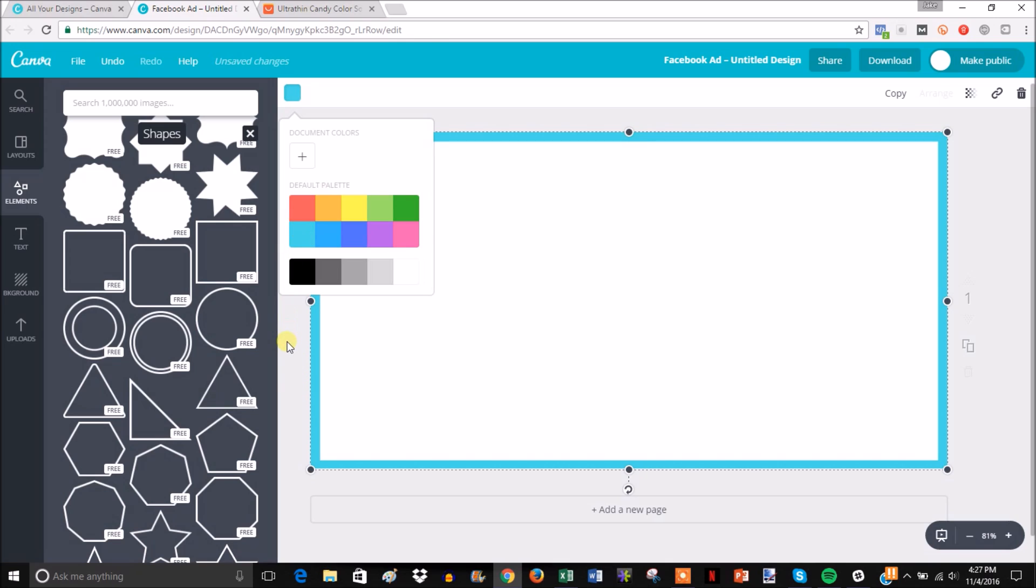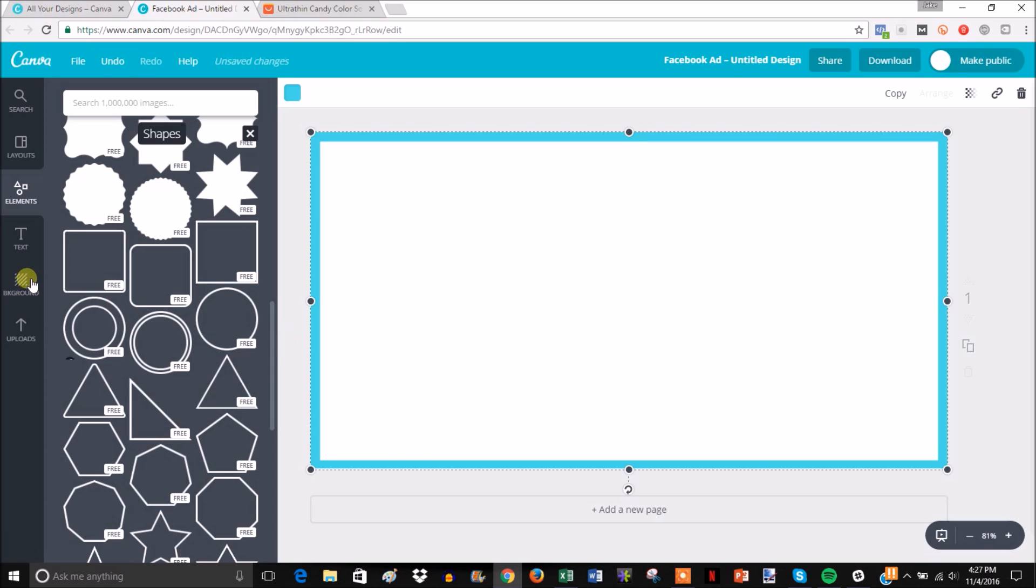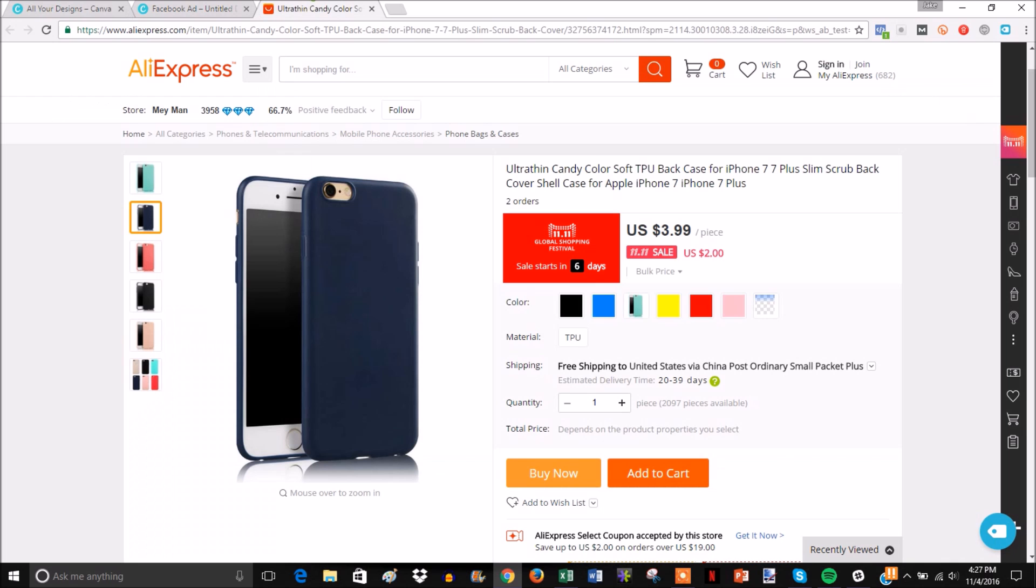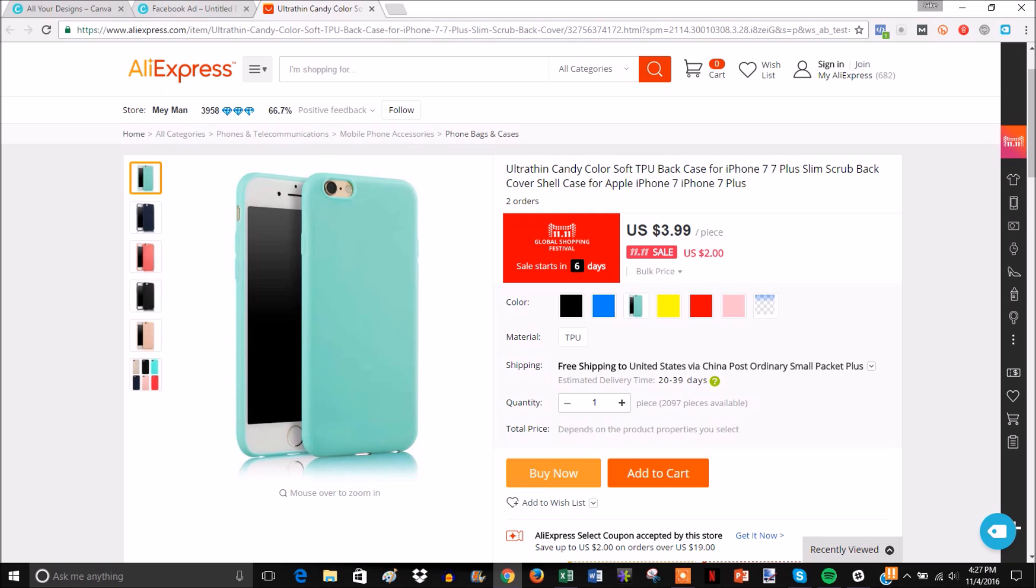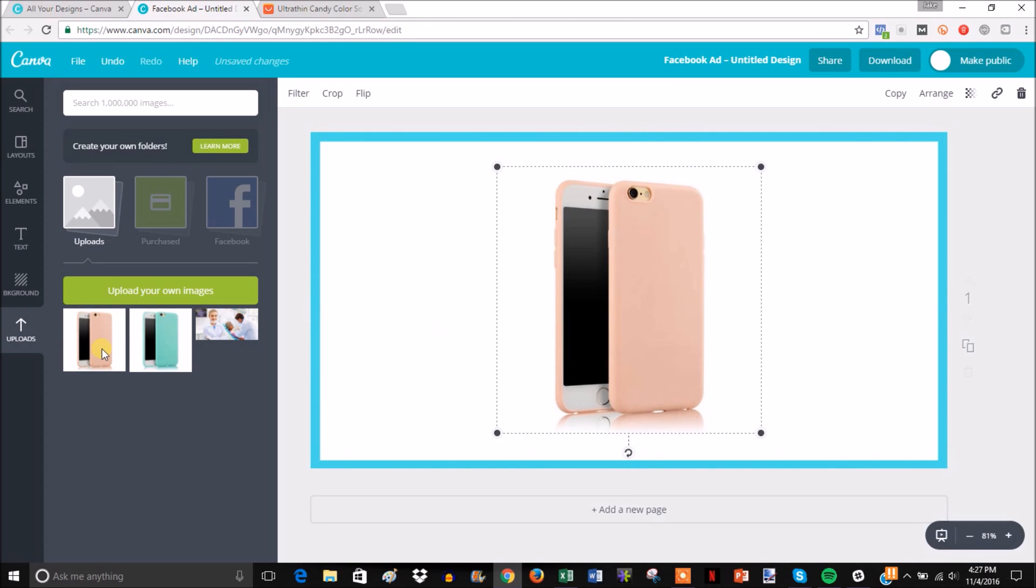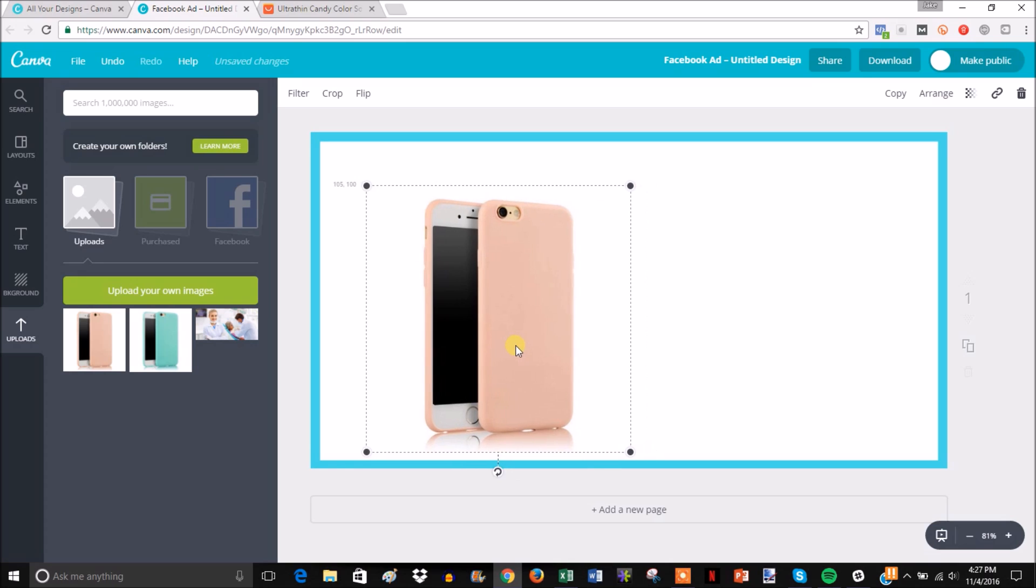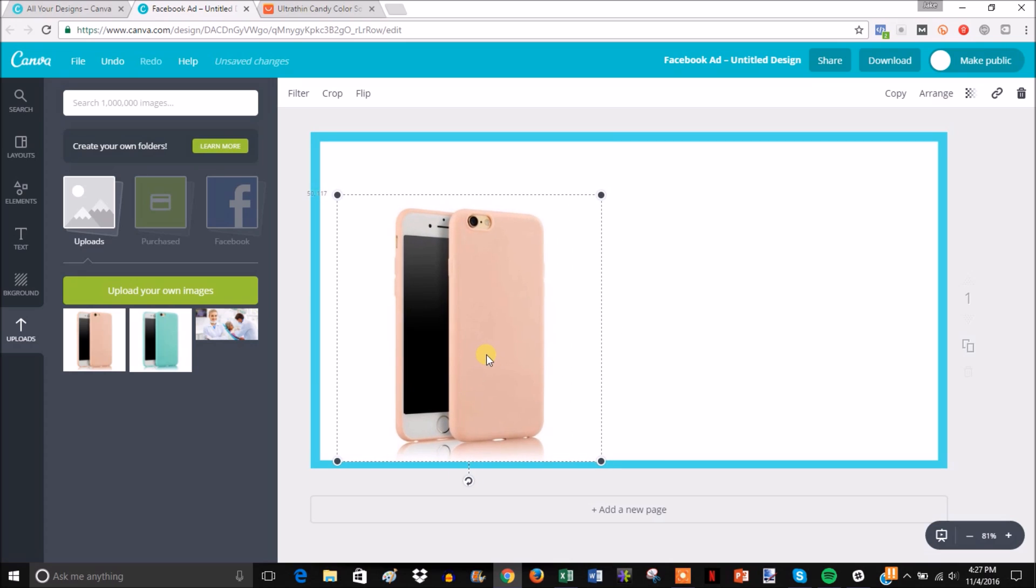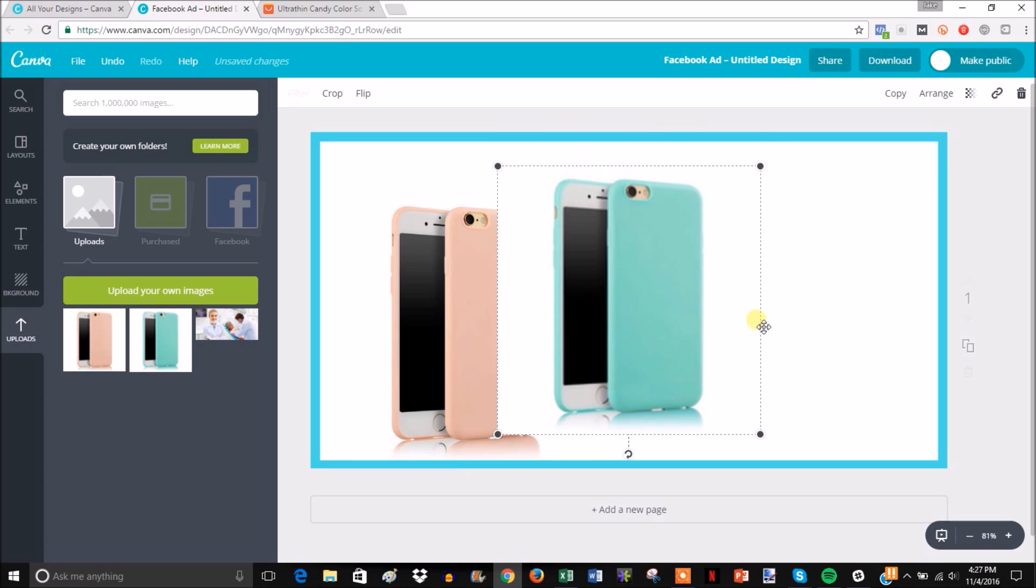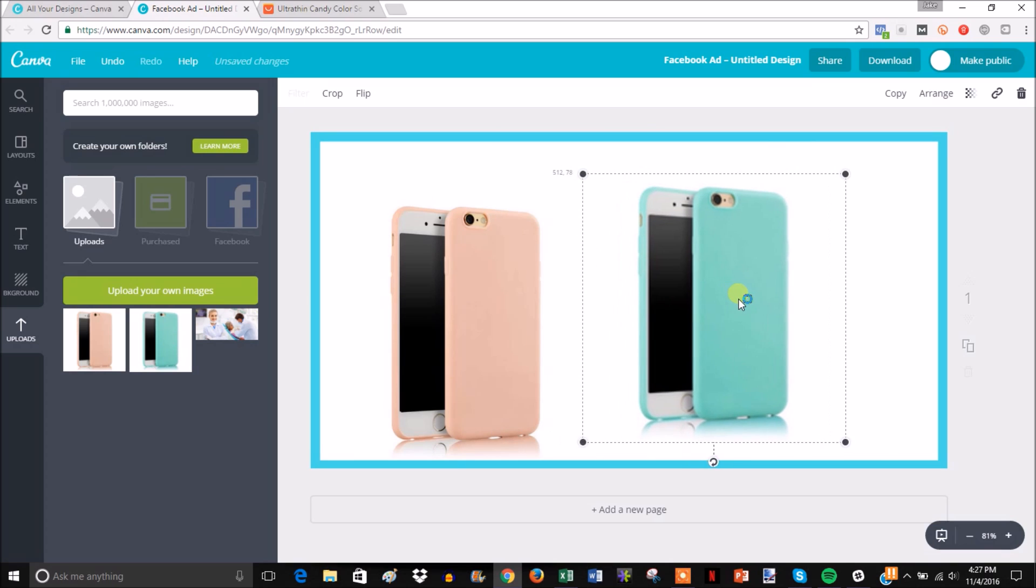Then you come down here to Uploads and you can upload your product photos. As you can see, I already uploaded two pictures of the iPhone variant, so we're just going to go with these. When you click one, it's going to show up right in here, so you just adjust it how you want. I'm just going to put that one here and then put the blue one here.